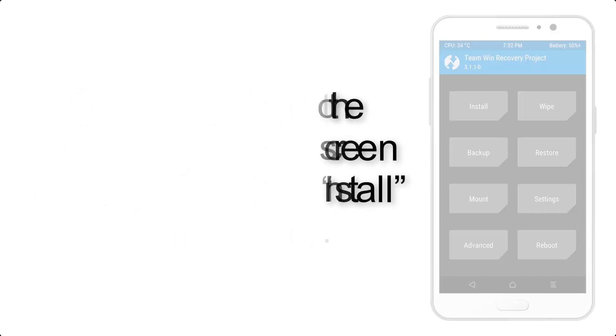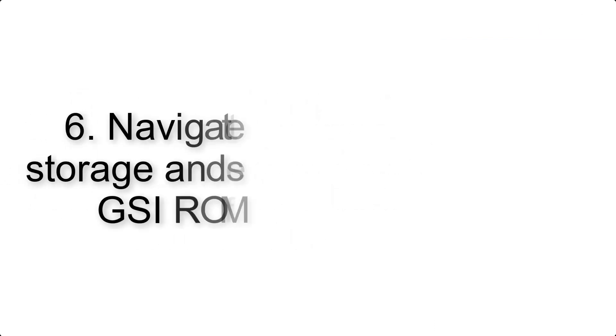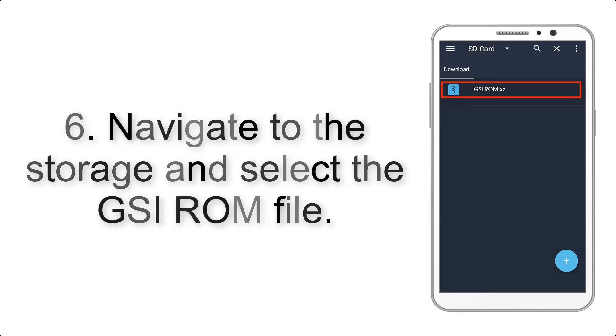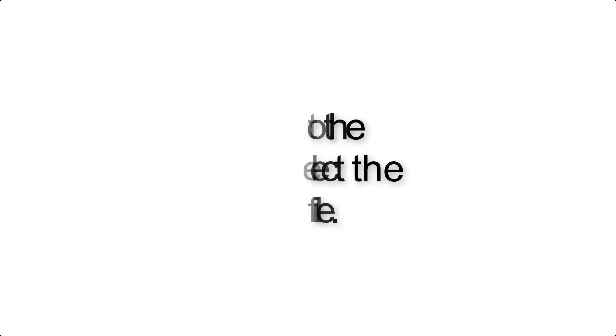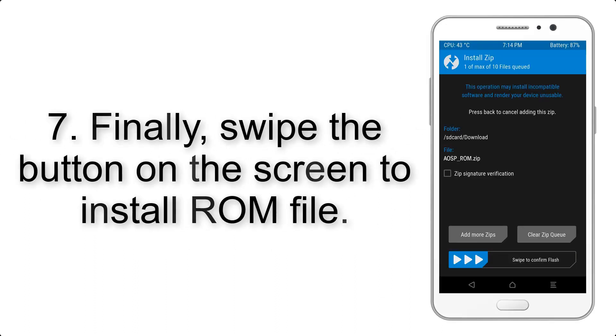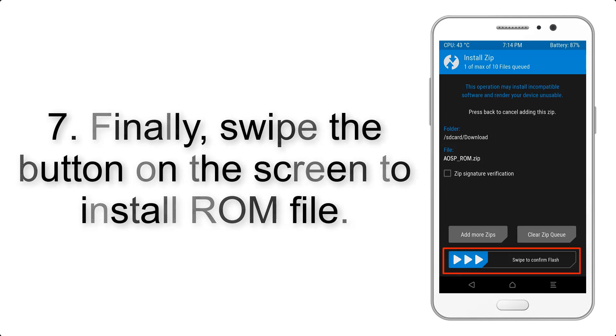Step 6: Navigate to the storage and select the GSI ROM file. Step 7: Finally, swipe the button on the screen to install the ROM file.